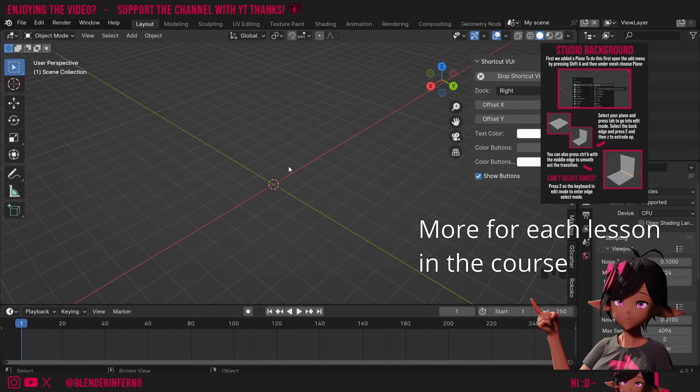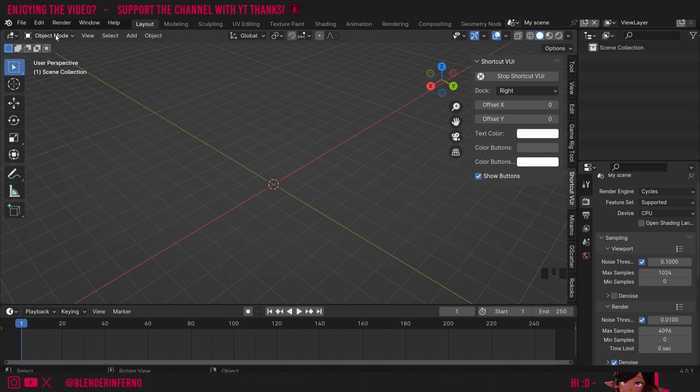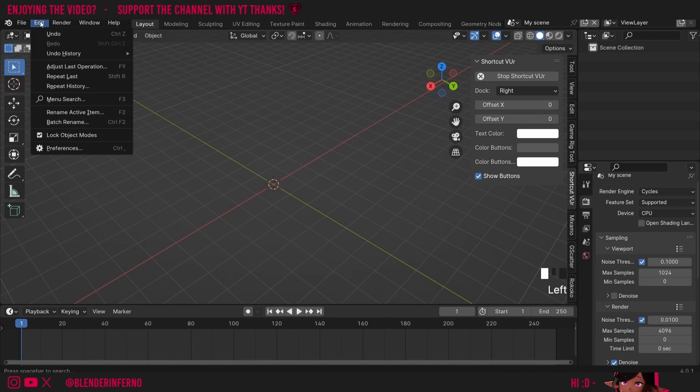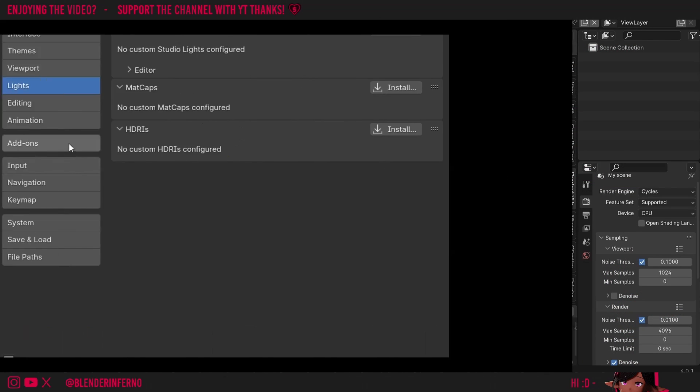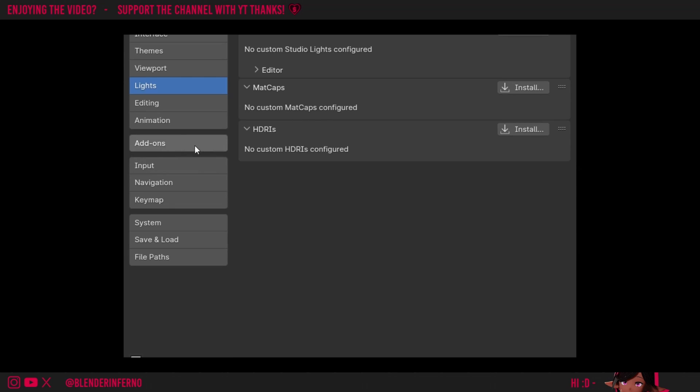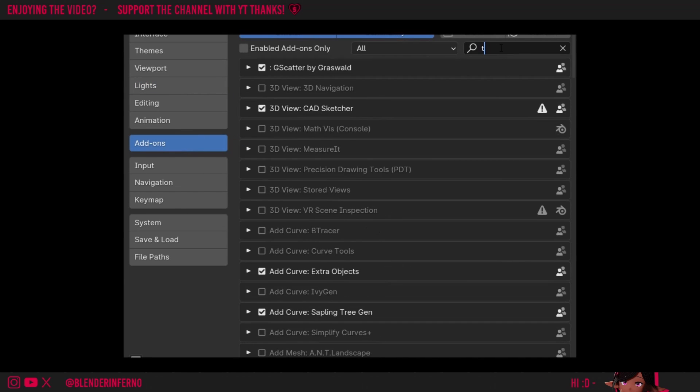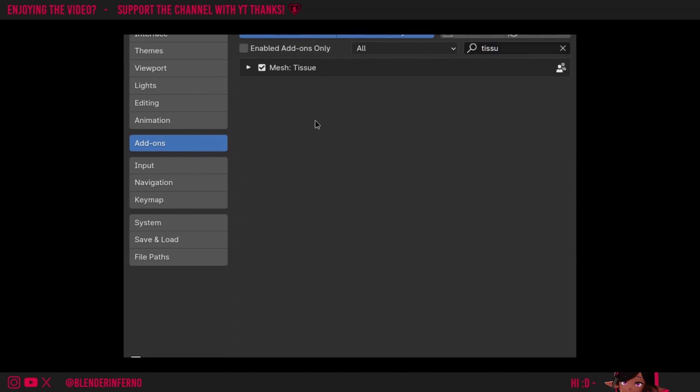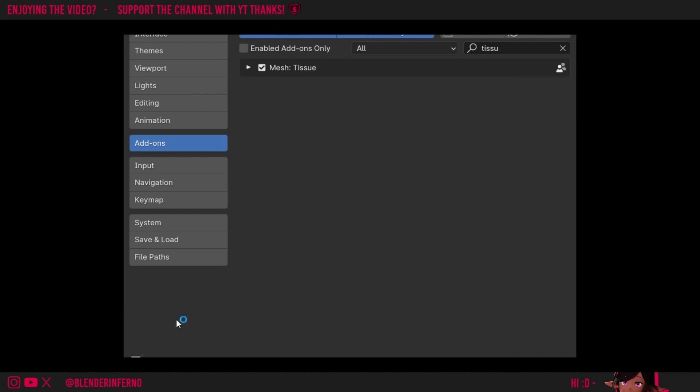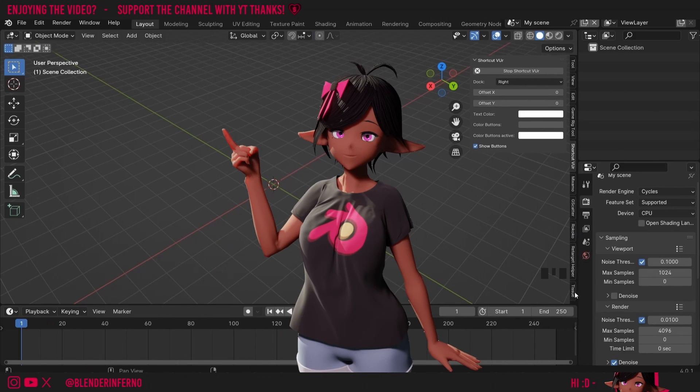Let's start off by enabling this add-on. I'll first go to Edit and then I'll left-click Preferences. Once you're in Preferences you can left-click Add-ons, left-click the search bar and just search for Tissue. Then you can left-click the box here to enable it. And finally you can left-click these three bars, left-click Save Preferences and you can close this window.